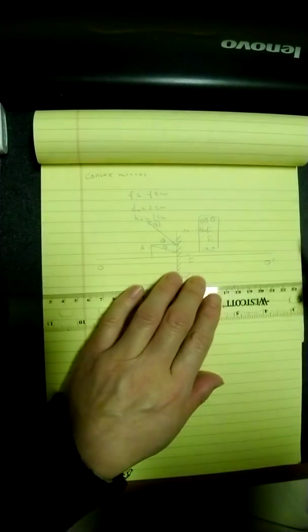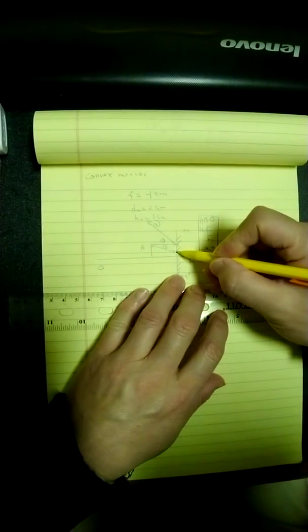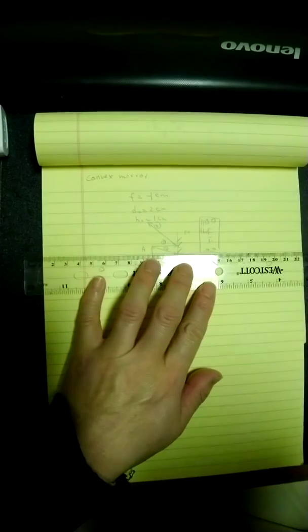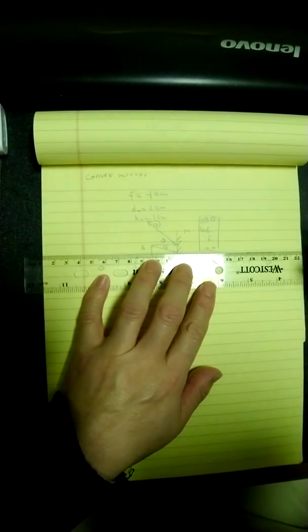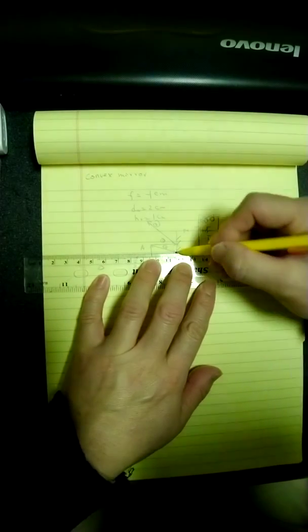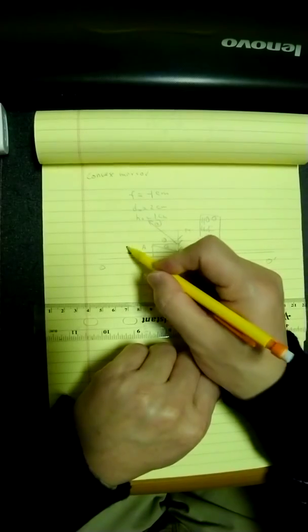Once it reflects the mirror, remember, the reflecting point has to be on the mirror. It reflects from this point. So I draw a line, it reflects back. And this is my ray number 4.